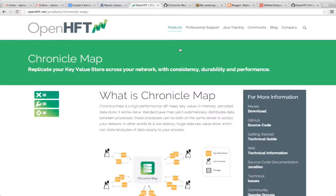In other words, it's a low latency, huge data key-value store which can store terabytes of data locally to your process.